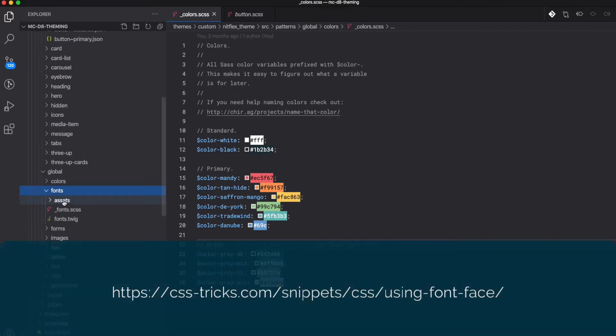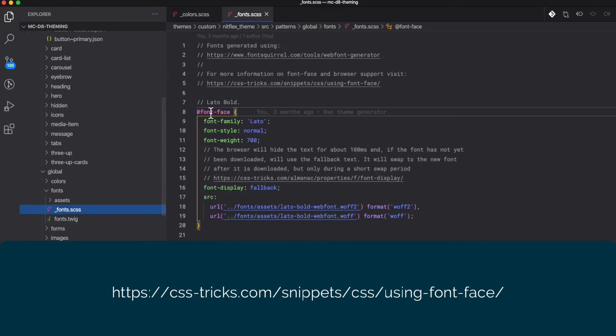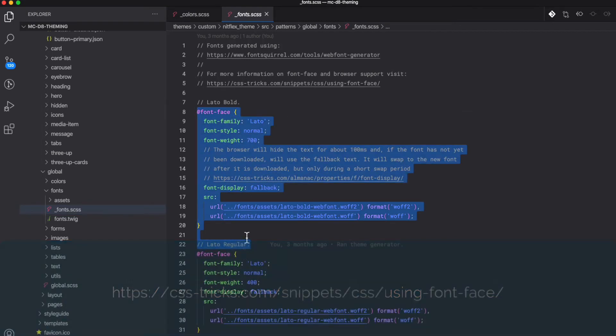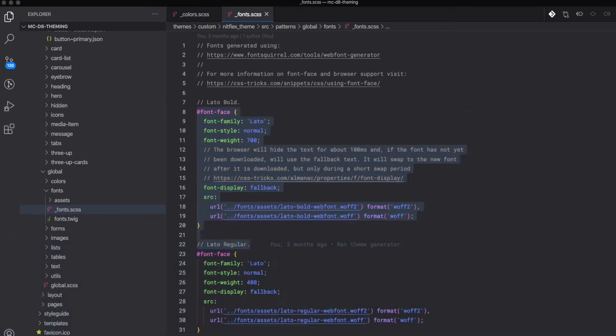Here in our fonts we can set our typefaces. This is where again we can create variables and mixins to reuse our fonts across the site. Again, if the client decides they want to change their fonts, we can change it here and it will change it anywhere we call that font on that component. Again, just to help prevent duplication.